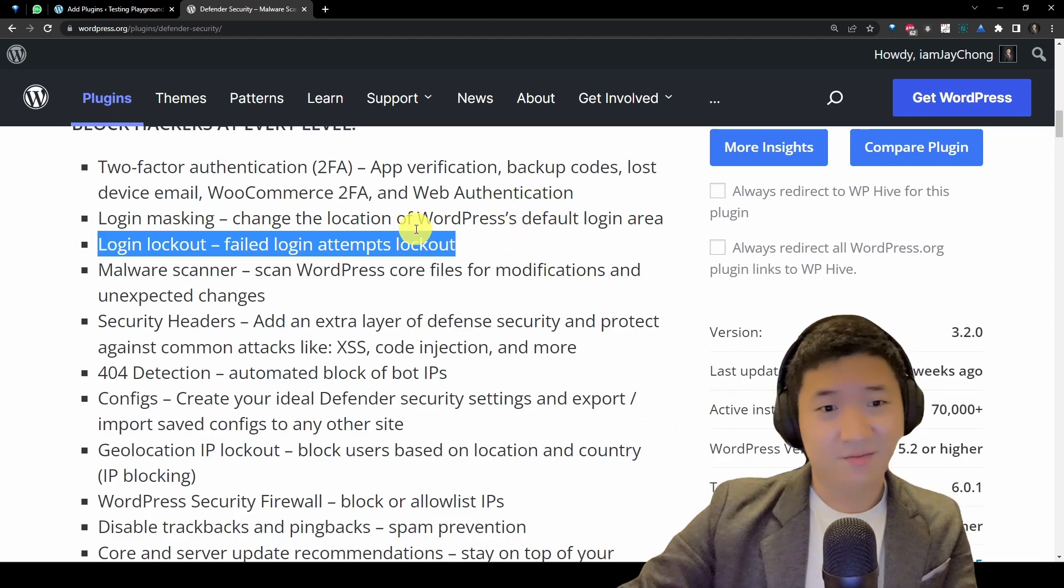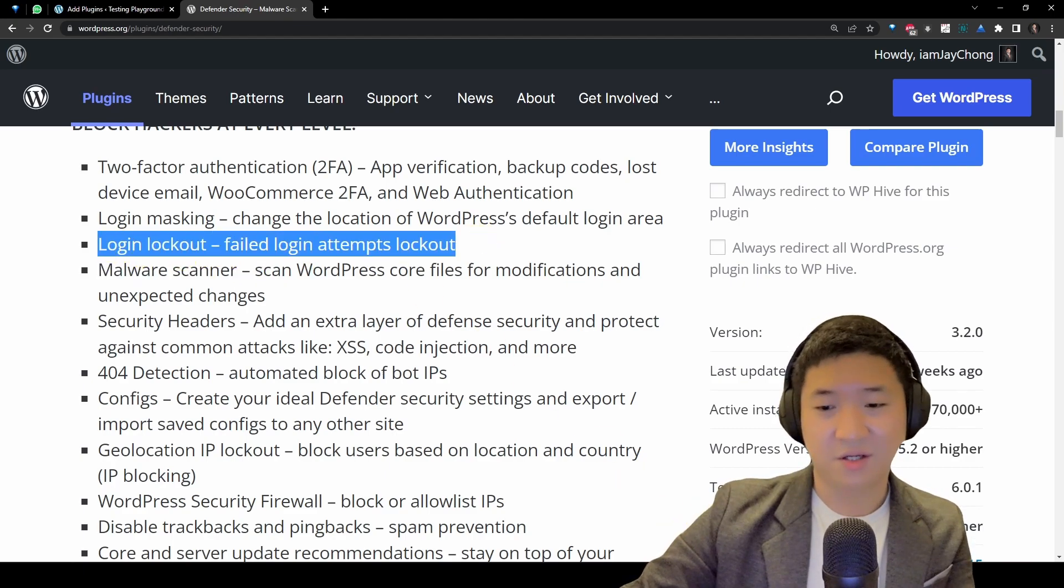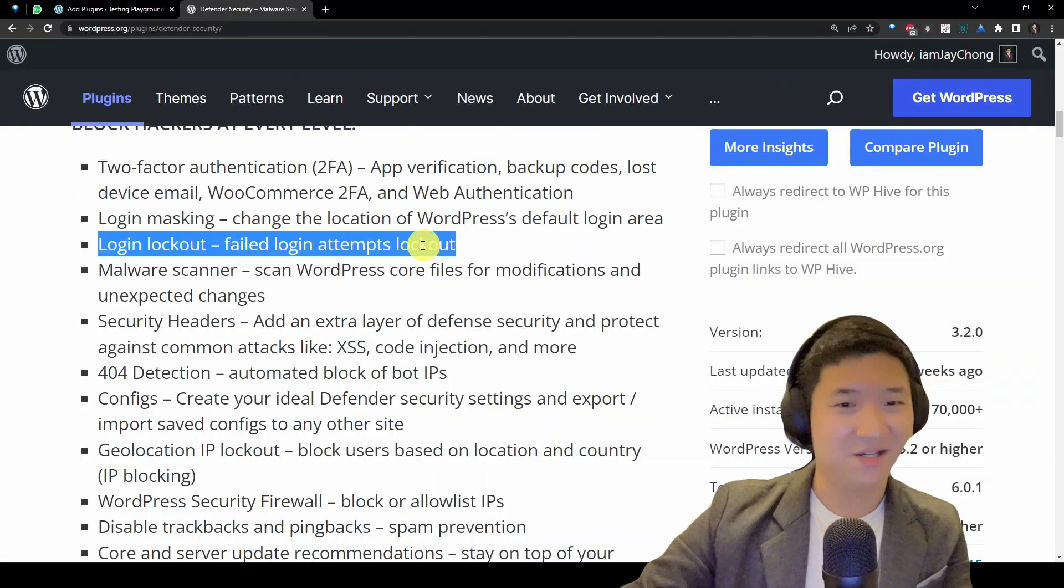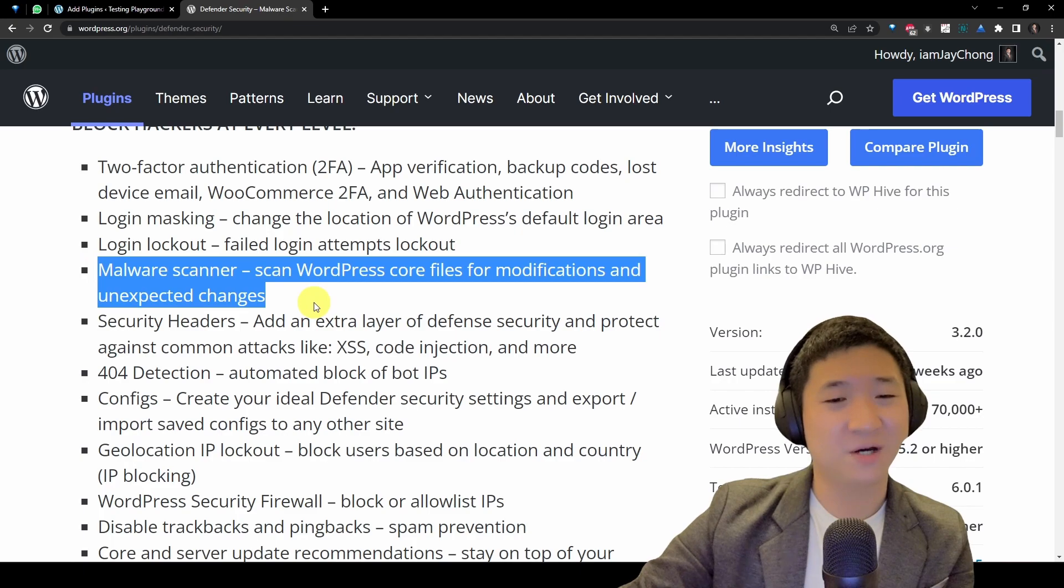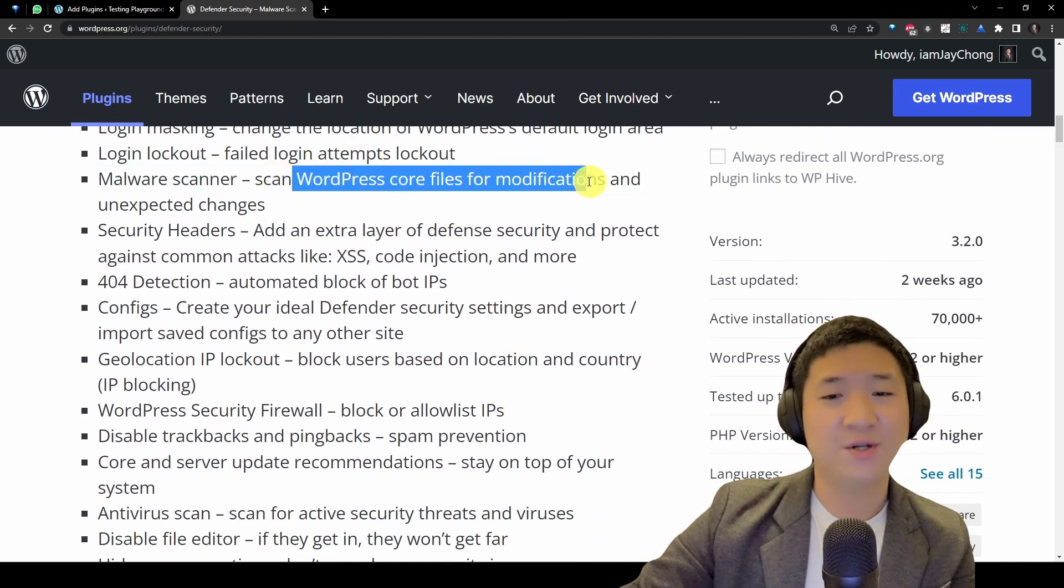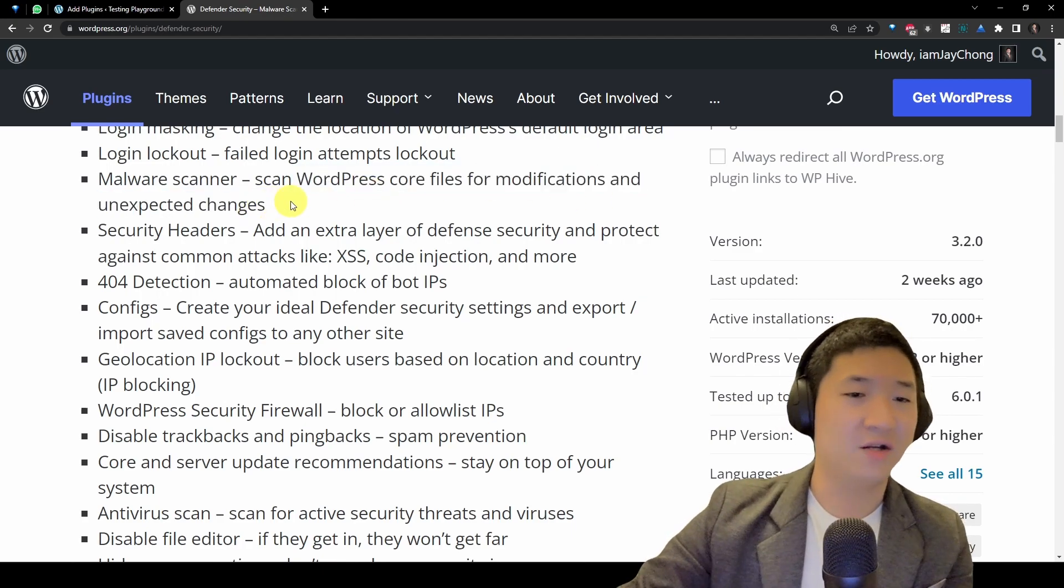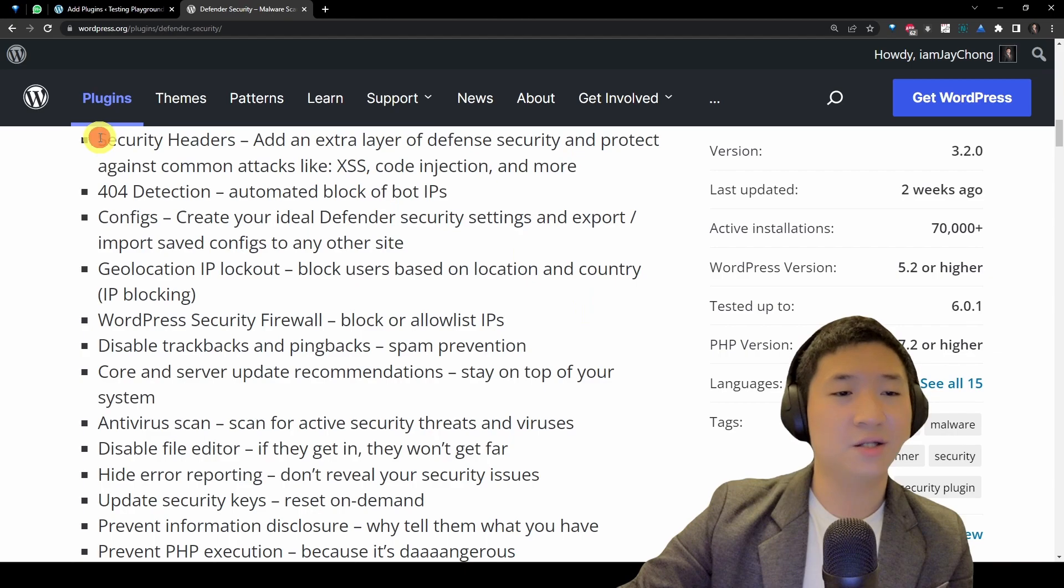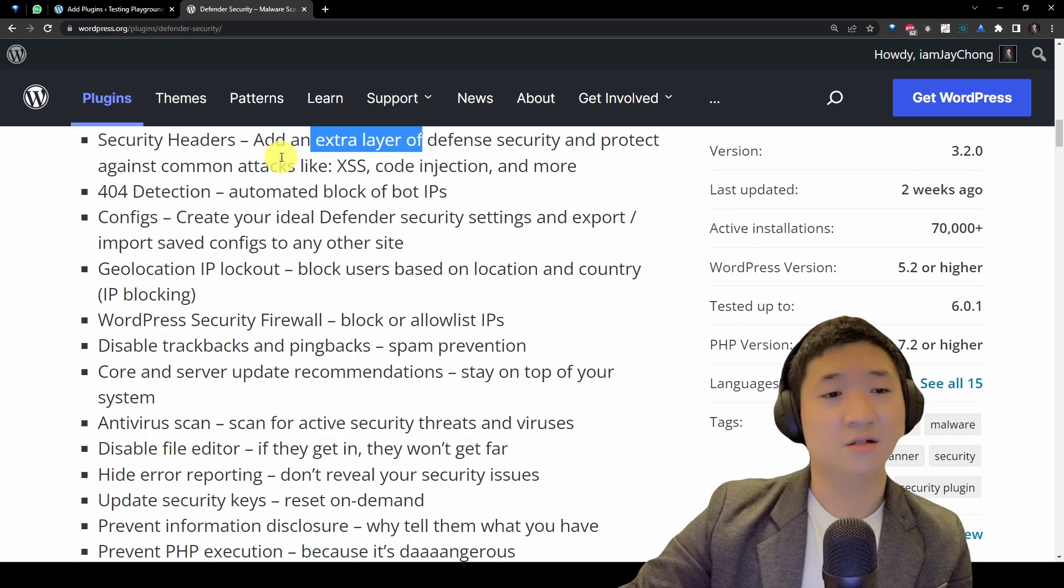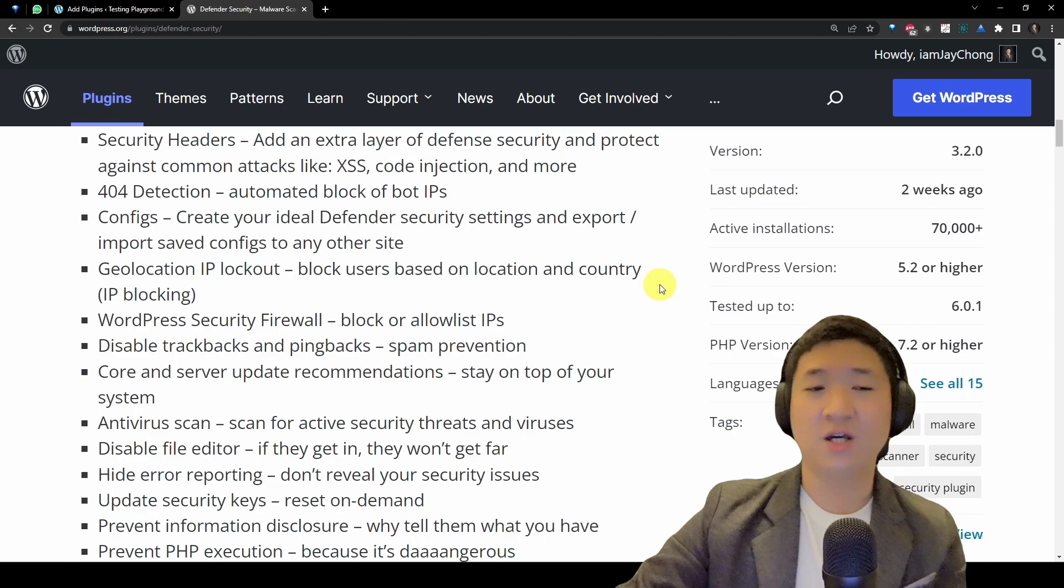Let me check, I'm still here, am I recording? Okay, yes. Let's continue. There's malware scanner whereby you actually check whether your WordPress code files and modifications have unexpected changes. They will actually add security headers. It's an extra layer for security to protect against common attacks like XSS, code injection, and more.